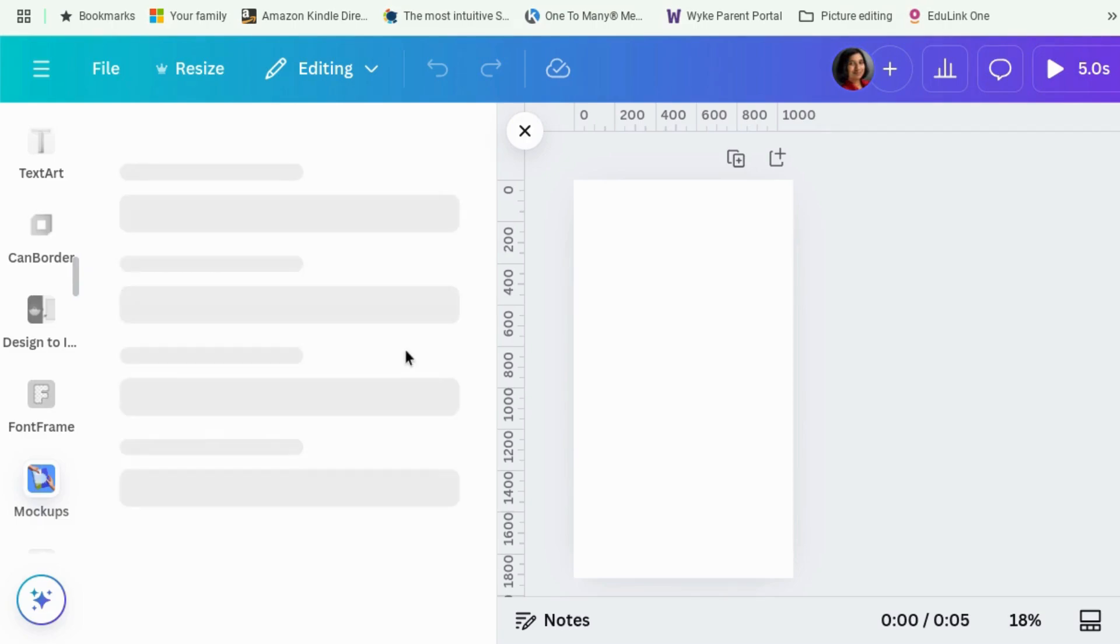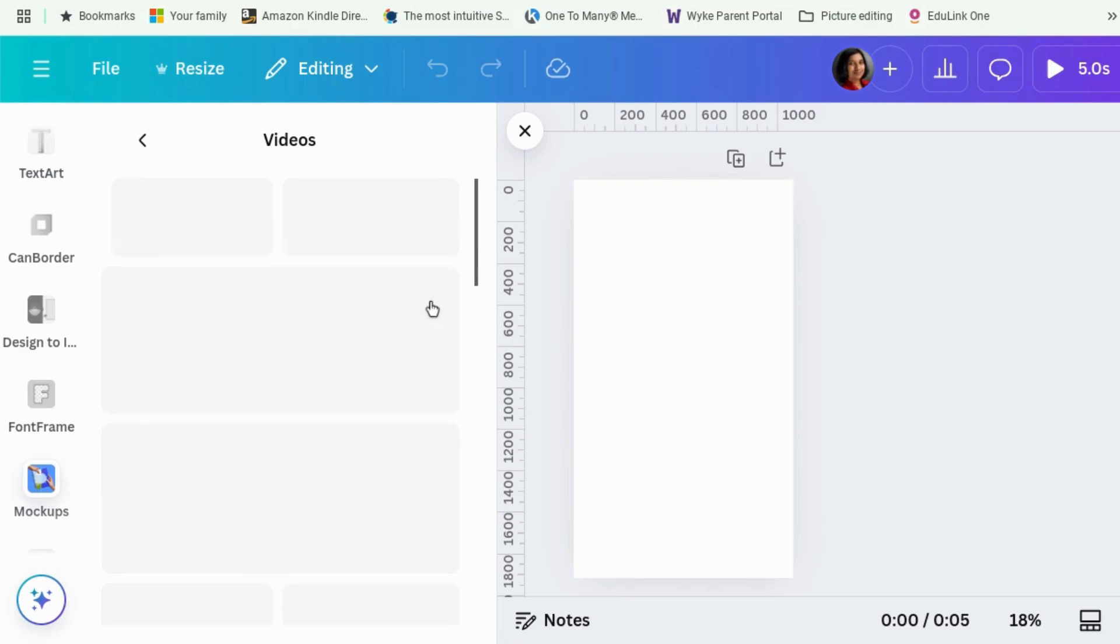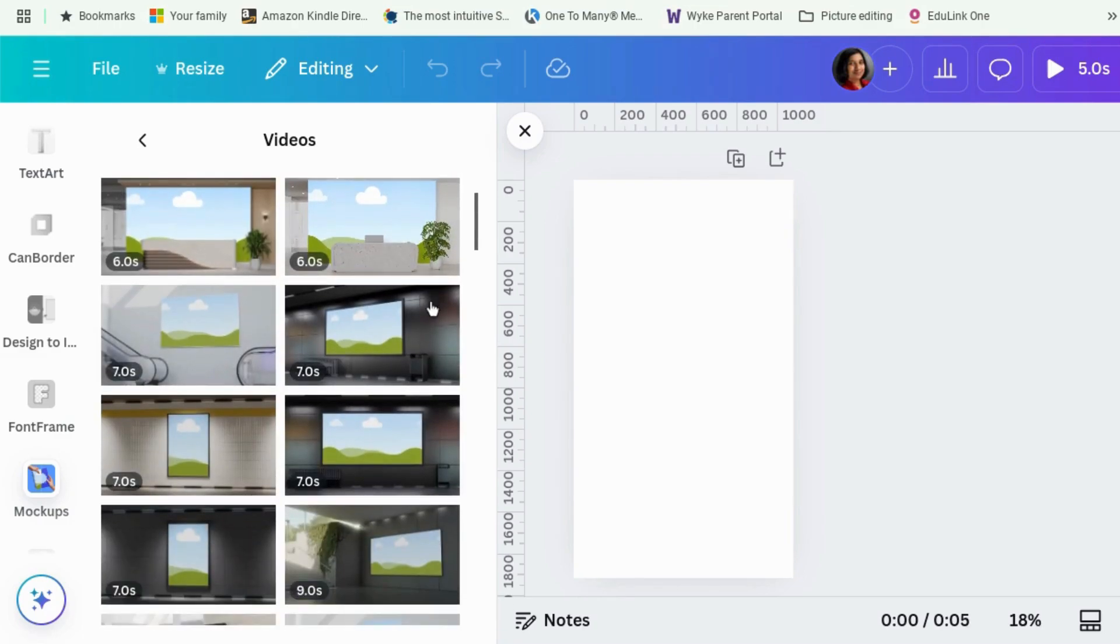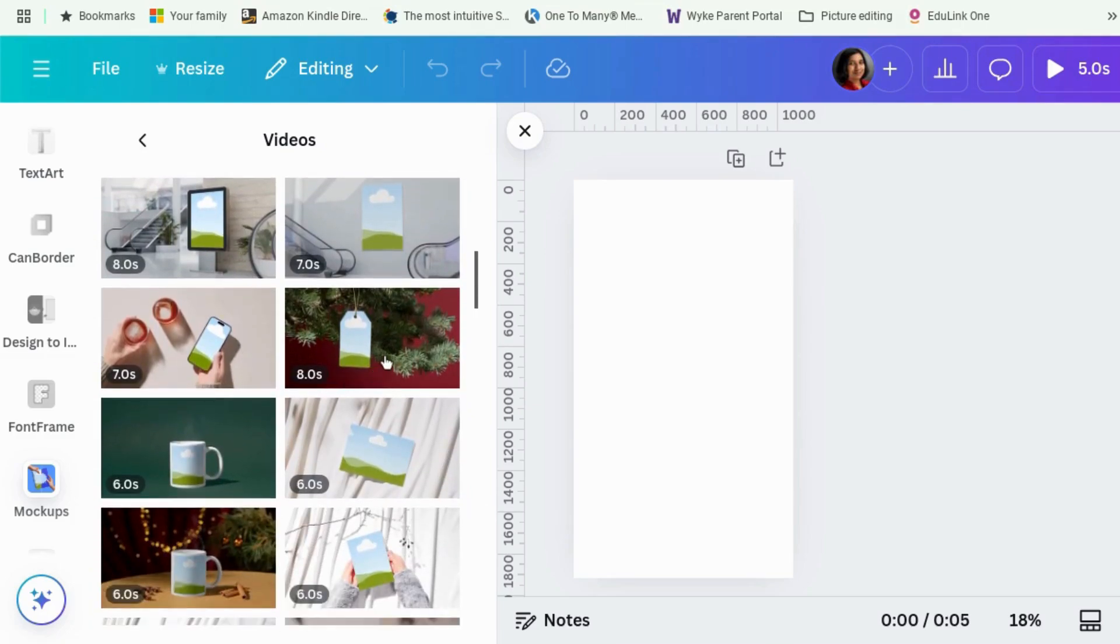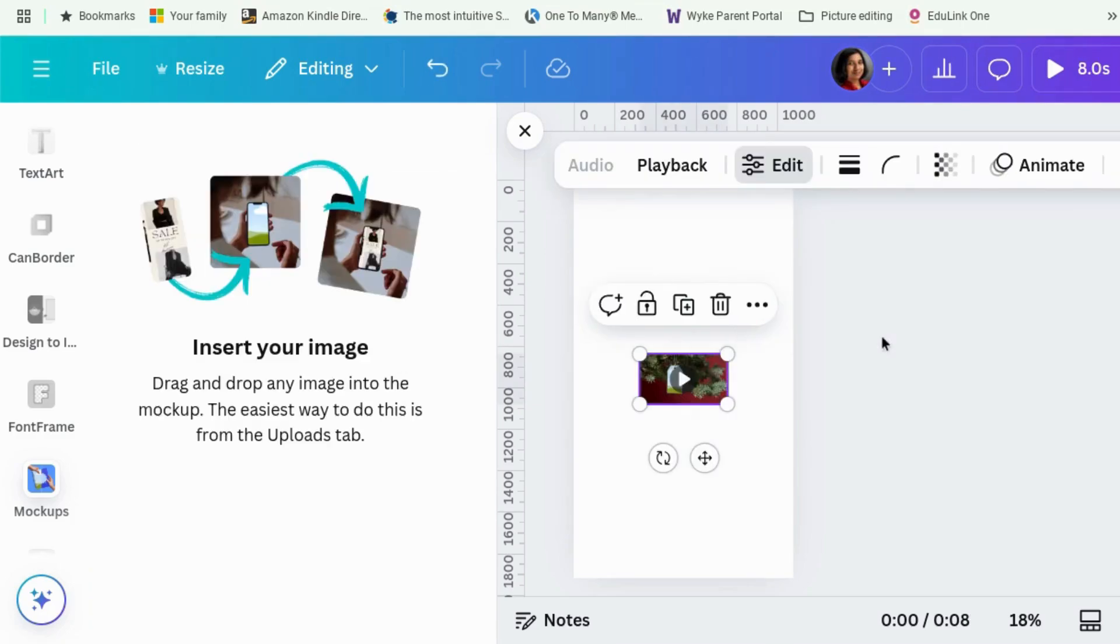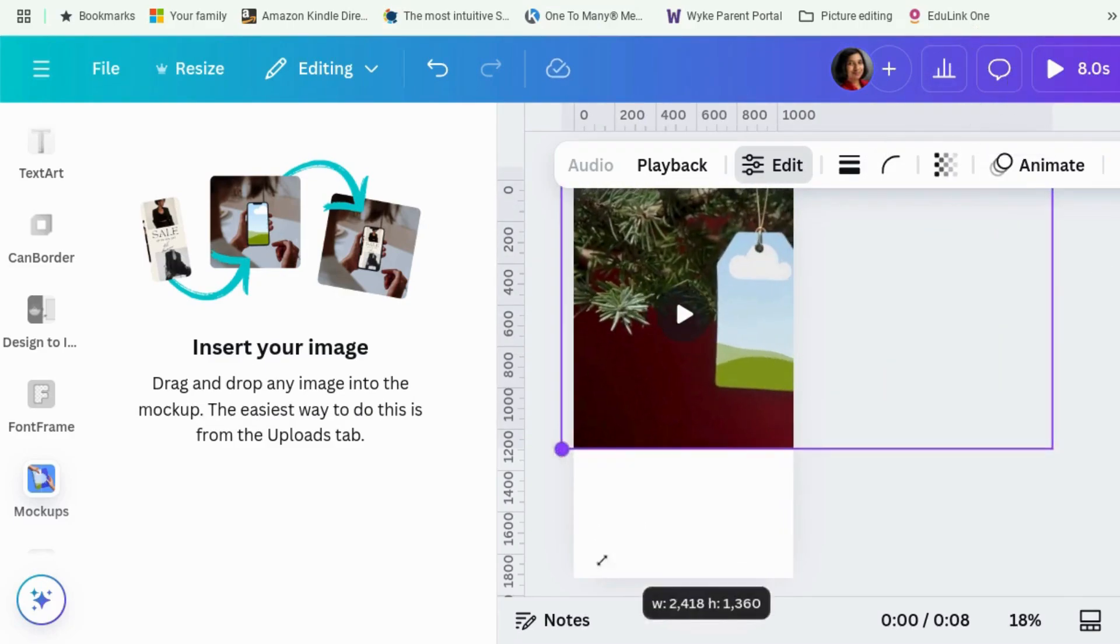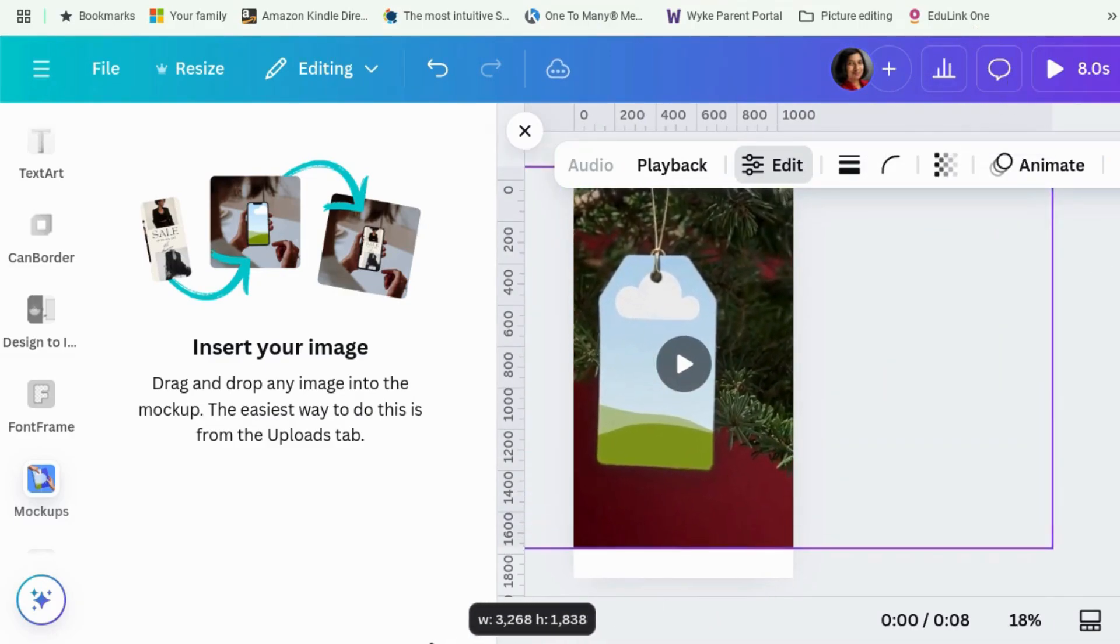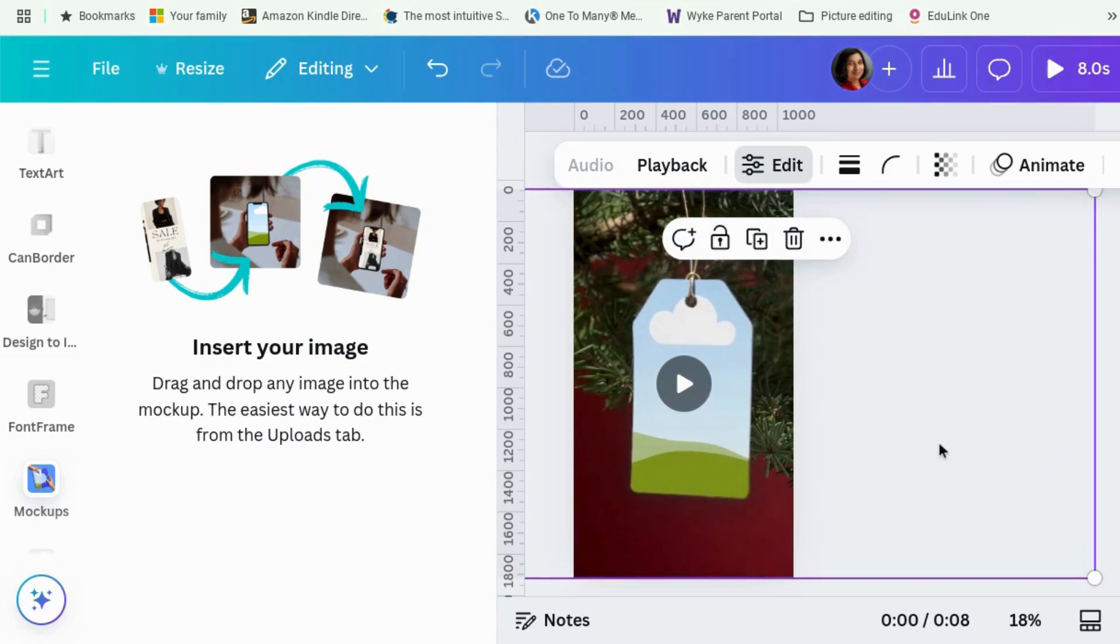And we're going to use the Canva mockup app and look for videos. Mockups, as you know, you just drag and drop whatever you want and it goes into these videos. And there's this lovely thing here. Let's make it nice and big so that it fills up our whole screen. I was hoping there'd be a bauble, but you know, you can't have everything.